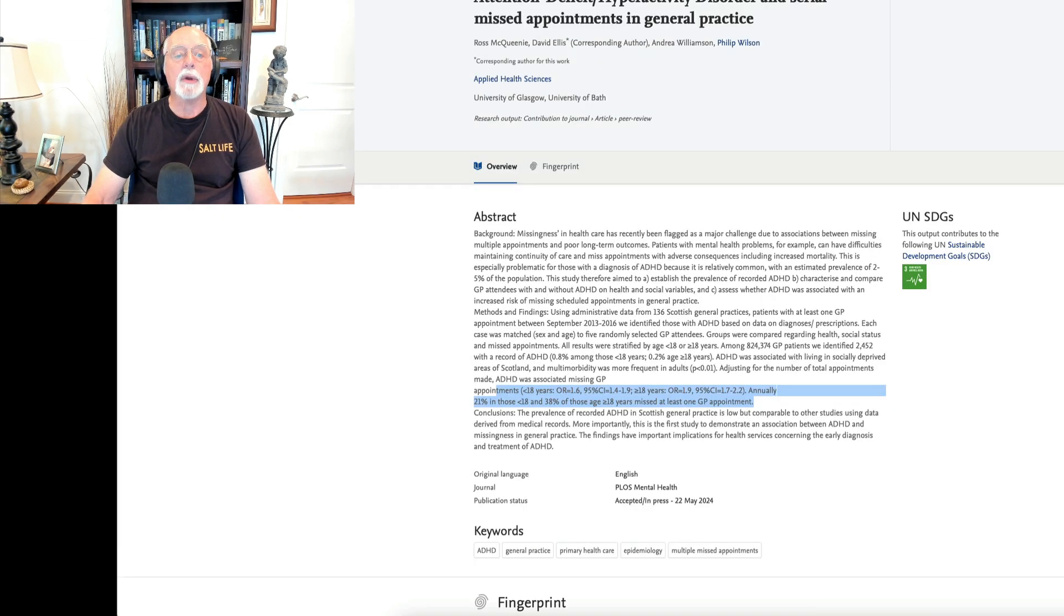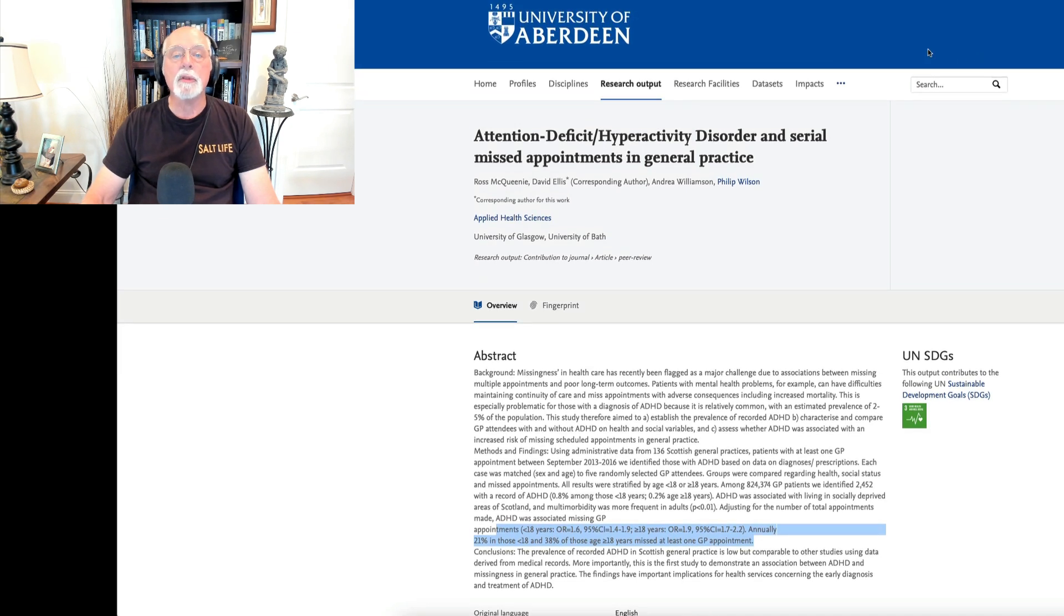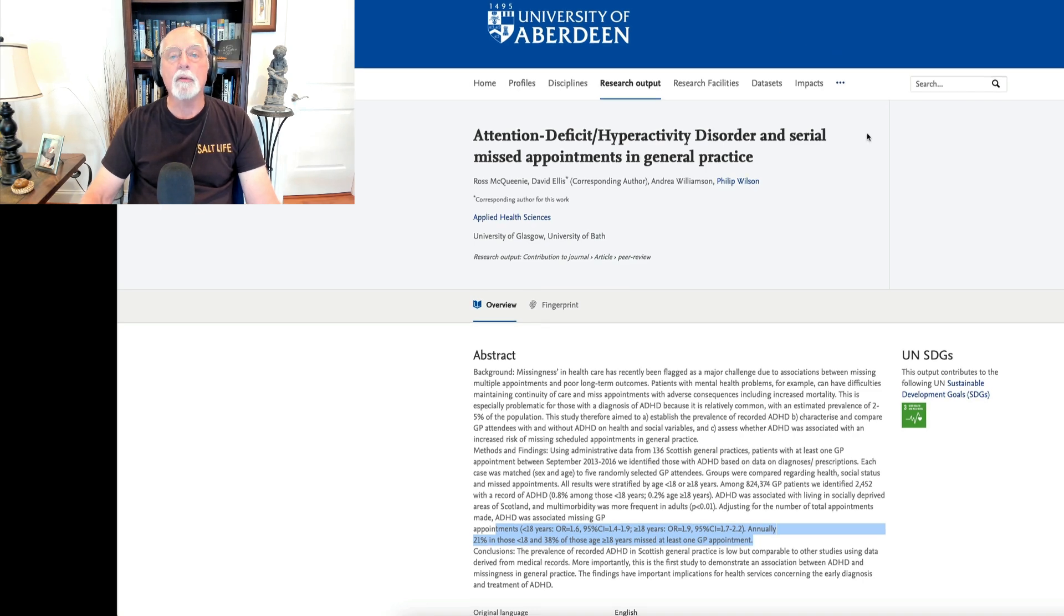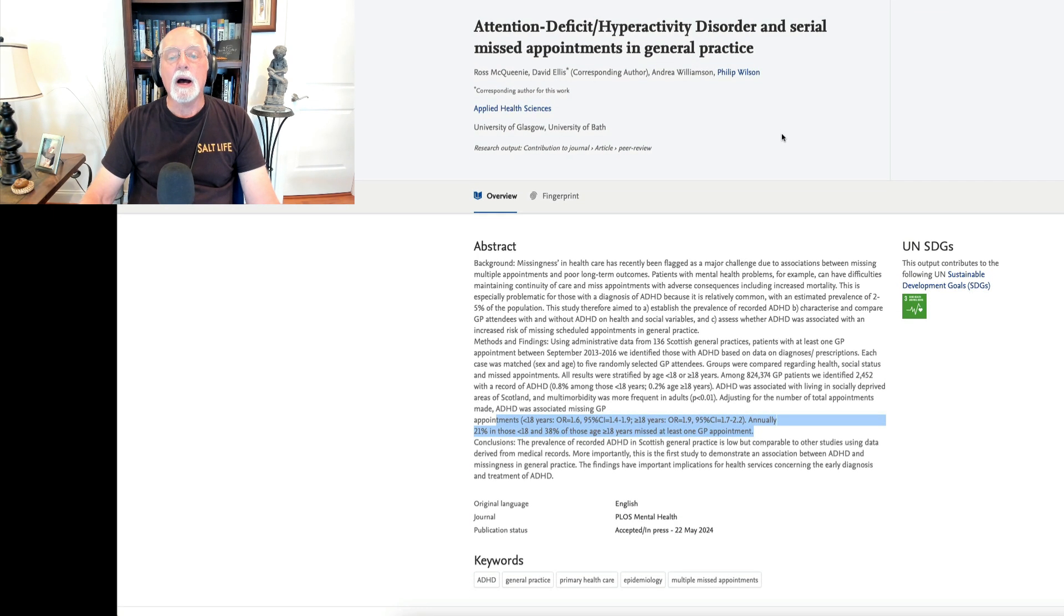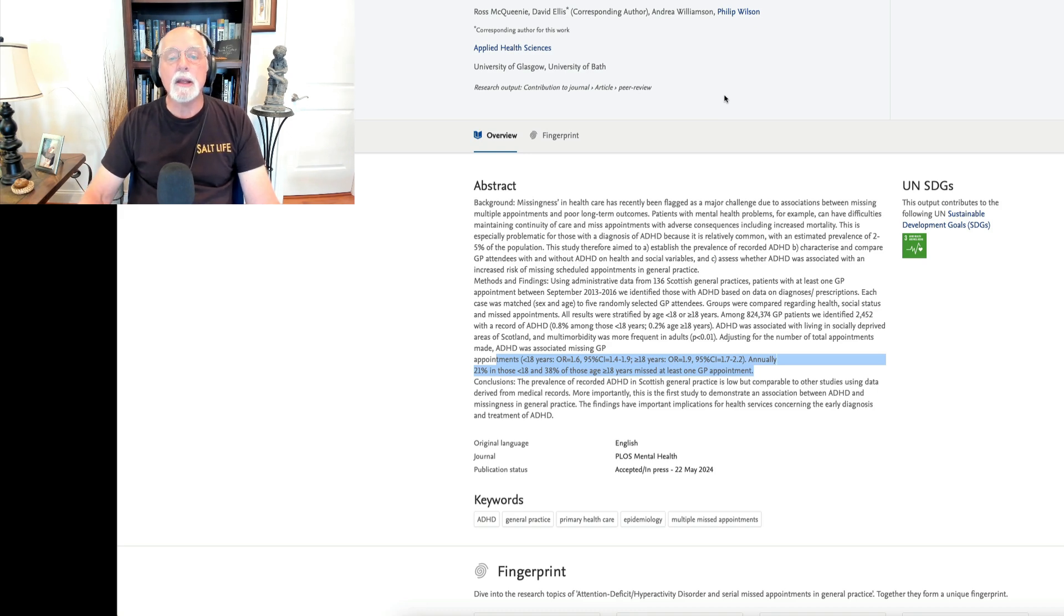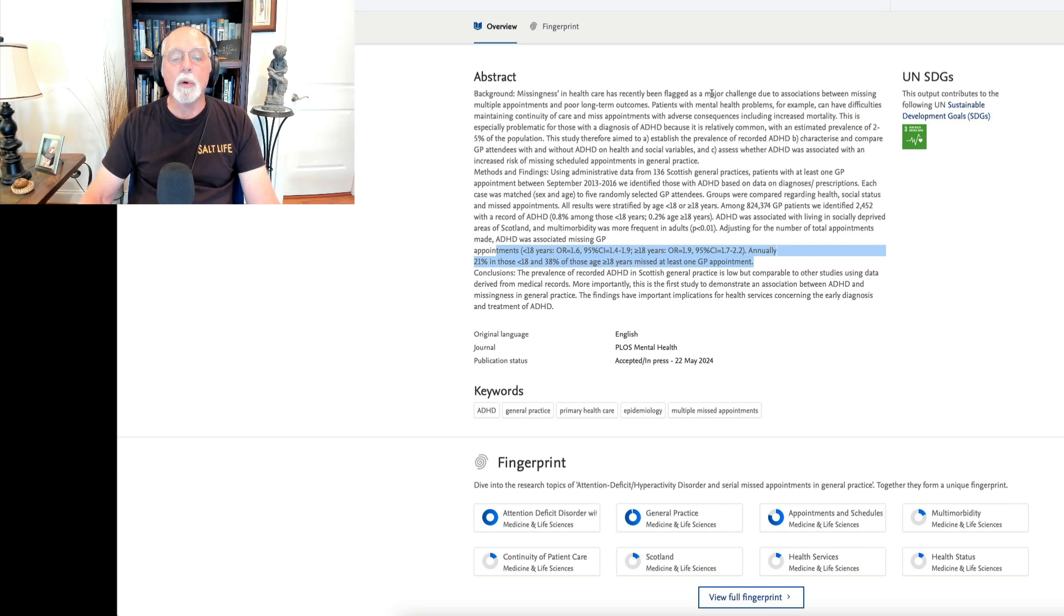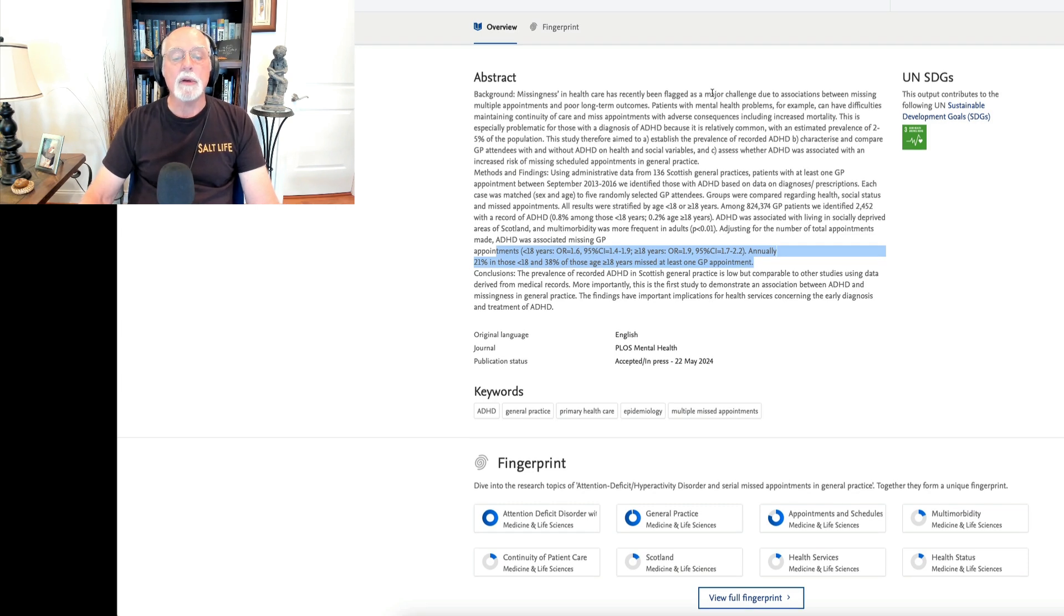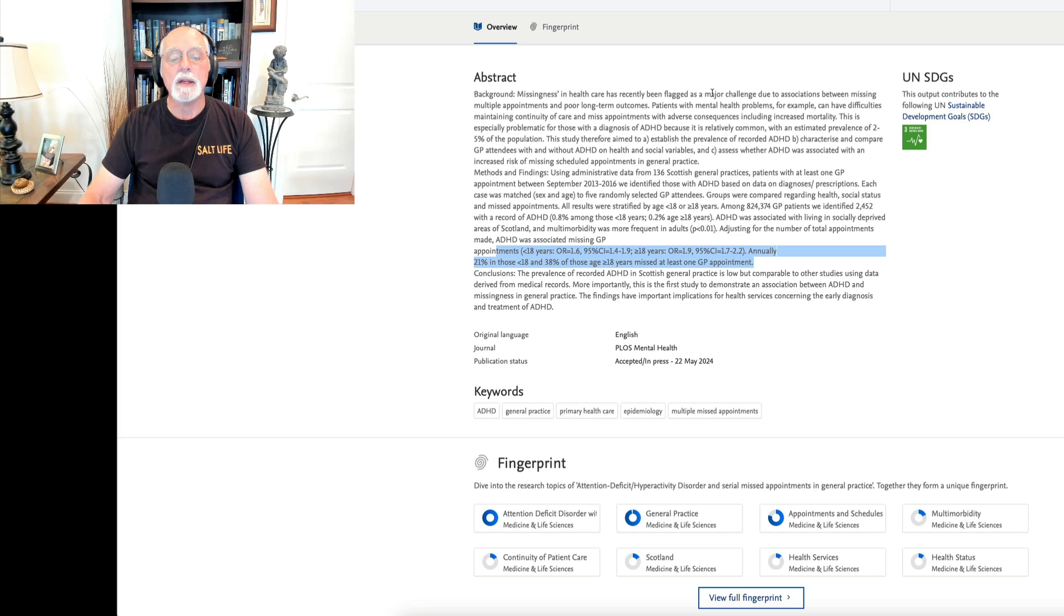Lastly, we're going to wrap it up with a semi-humorous research paper that appeared in Plus One and was also republished over on this university's website. It was done over in Scotland and it's a paper on the relationship of ADHD to missing appointments with your general practitioner. They found that people with ADHD were 60% more likely to miss an appointment with their general practitioner if they were under the age of 18 and they were nearly twice as likely to miss appointments with their physicians if they were over the age of 18. About 38% of them had missed appointments.